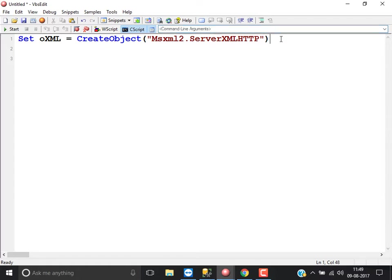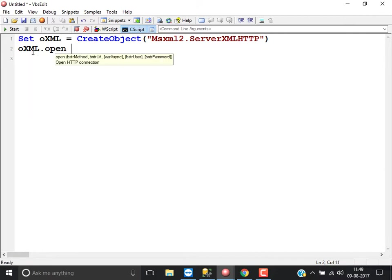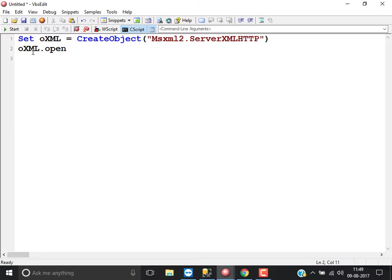Once you create the object, the very first thing you need to do is open the request. We need to open the request using that object dot open method. While opening the request, you need to specify a few things. First, you specify the method — the type of request.